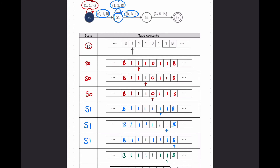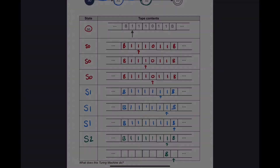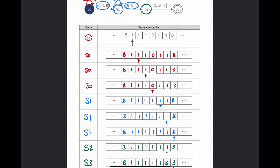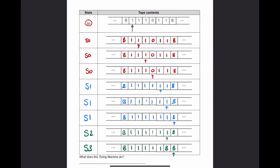We're now in state 2. From here, if we meet a 1 - which we are - we write a B and move right. We've now moved to state 3 by following that arrow. State 3 is the terminating state, so we're finished. You can see that is the final state of our tape.